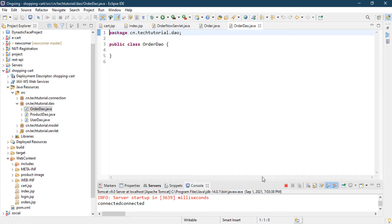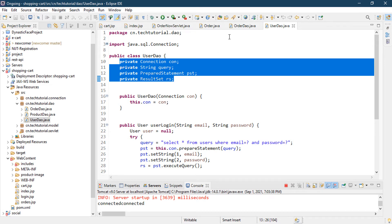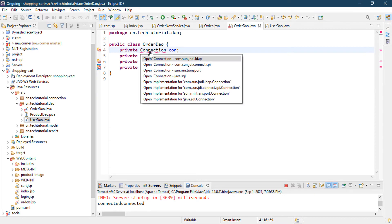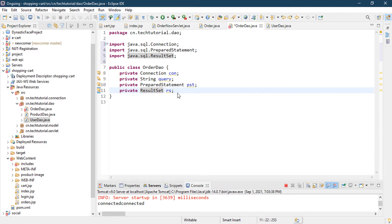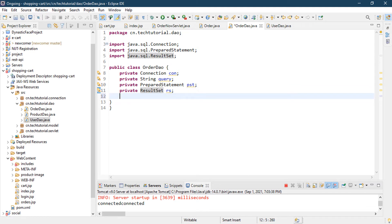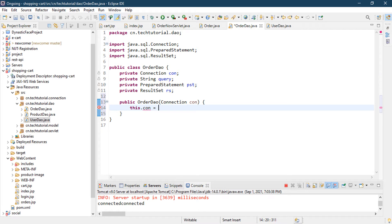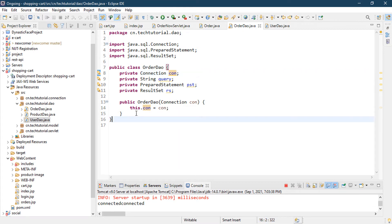Click on Finish. In OrderDAO we need some functionality, so I'm going to copy from our UserDAO — we need the connection and a string query. I'll copy and paste those into OrderDAO as well since those are global fields needed in every DAO class. Import java.sql Connection, PreparedStatement, and ResultSet. Now we need to create a constructor: public OrderDAO(Connection con), and set this.con = con.